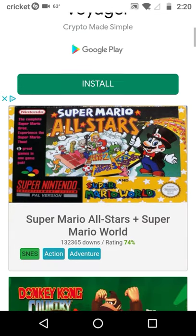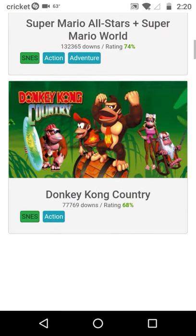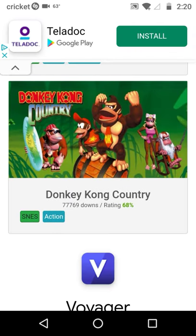Let's go ahead and find a game to download. You want to download Donkey Kong Country. Just simply click on the title.